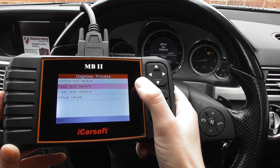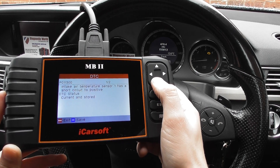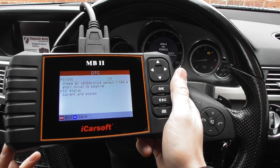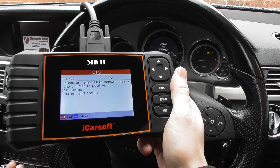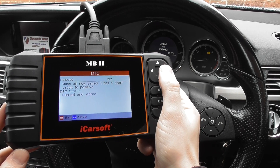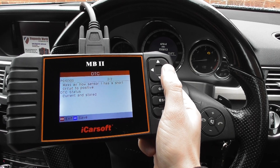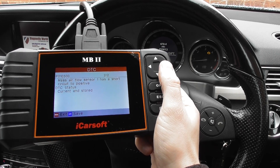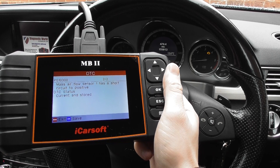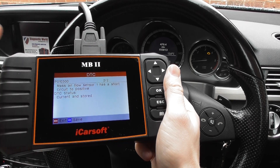All right, so we're at a point now where we can read the fault codes, and it's giving us two fault codes: P0113 intake air temperature sensor and P0103 mass airflow sensor. So we know it's a problem with the MAF — the mass airflow meter.